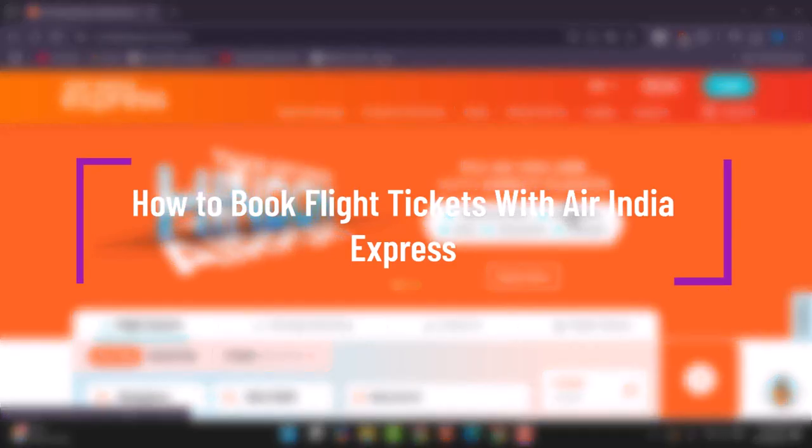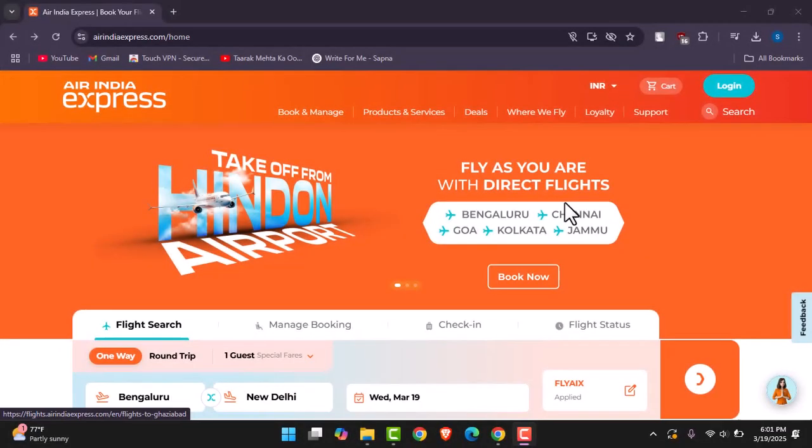Hello everybody, welcome back. Today we have got another video and in this video I'll show you how you can book a flight on Air India Express. But before that, please do make sure to like our video, subscribe our channel, and yes, without any further delay let's get into it. So for that, simply go ahead, open up your browser and type in Air India Express and get into the official website.